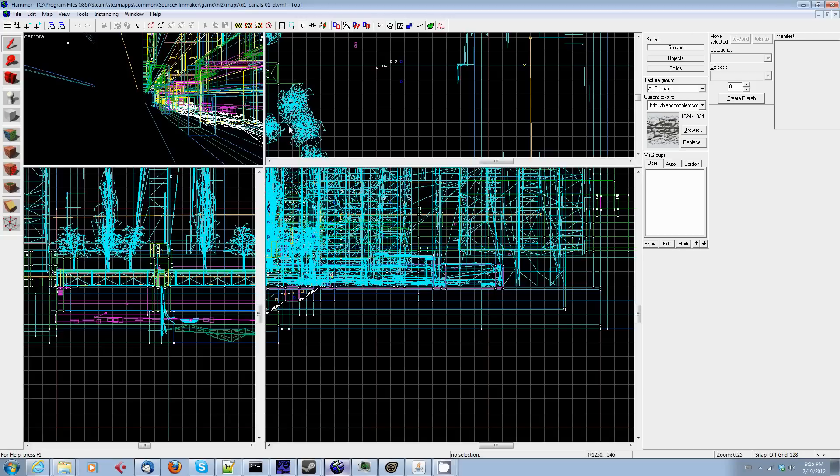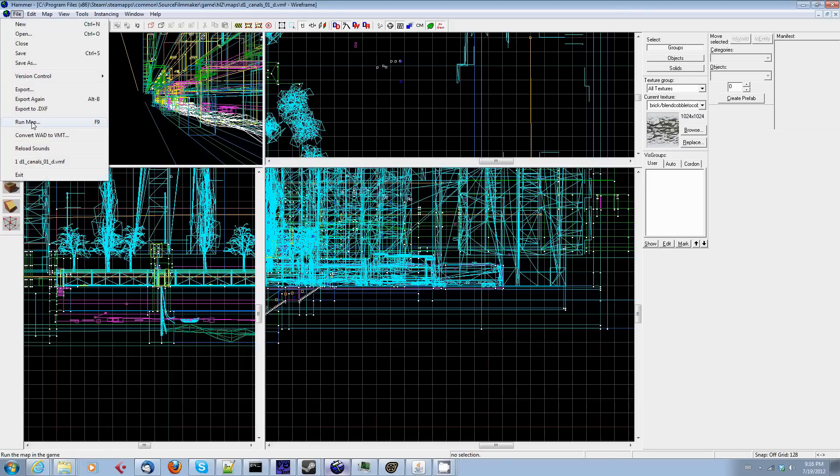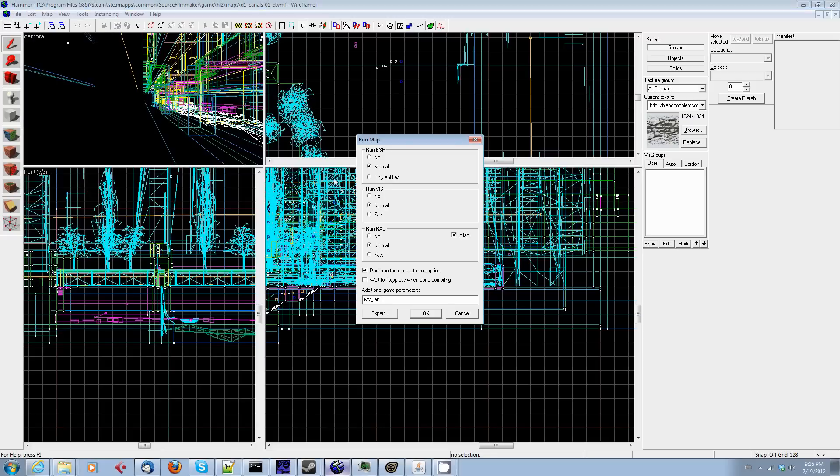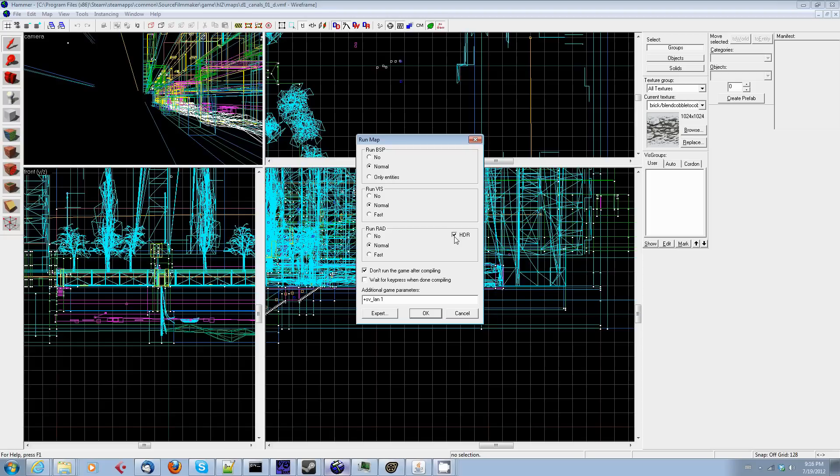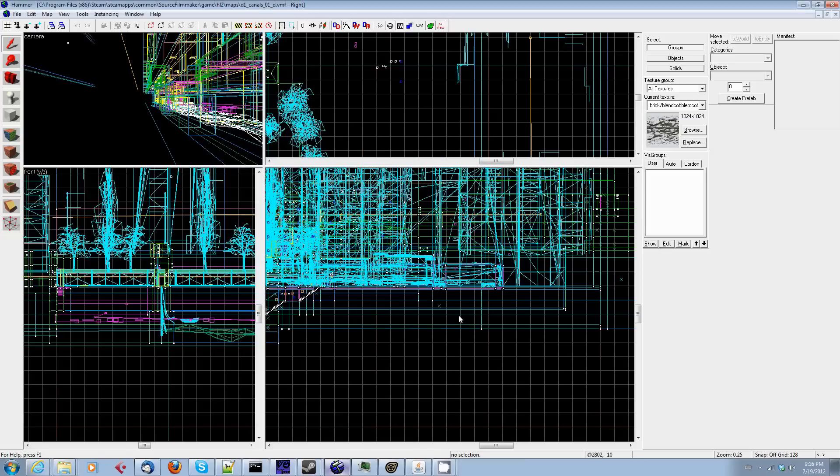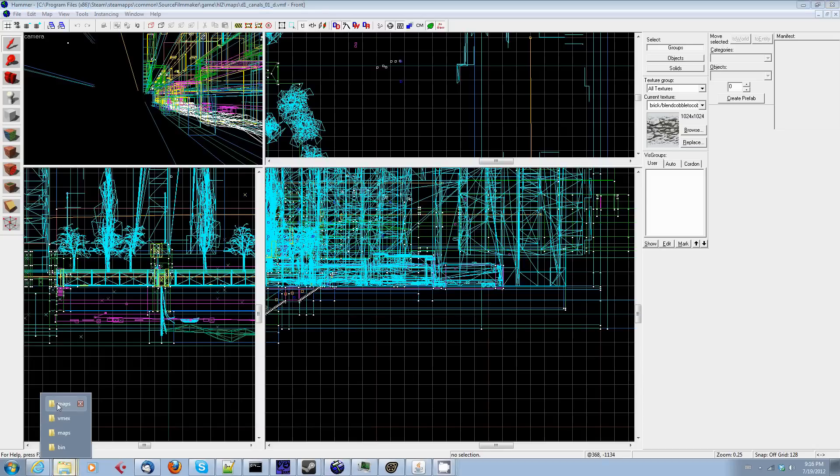Once you have opened Hammer, find the VMF file you extracted using VMEX, then you will go file run map. Again, I'm only going to show you what it looks like here. I'm not going to do the whole thing. Leave everything at the default. Make sure you check don't run the game after compiling. And this right here, HDR, turn that on. That's critical. You got to turn that on or you'll get weird errors when you load it in Source Filmmaker. Once you've done it, press okay, then go get yourself a cup of coffee or something and wait for a minute. And a DOS window will open and a bunch of stuff will go on and it will build the map.